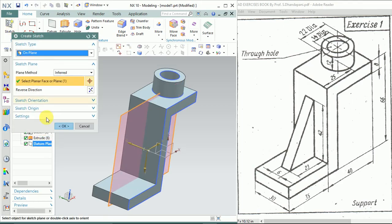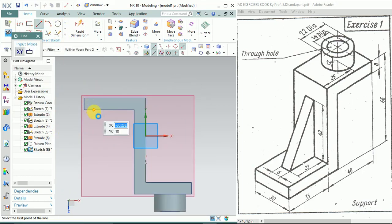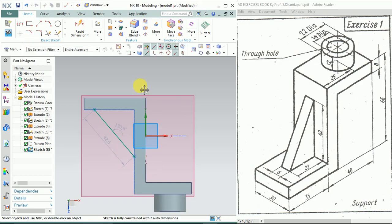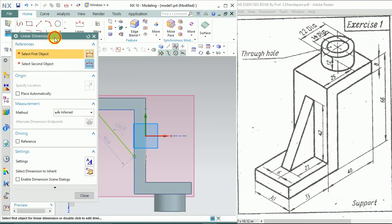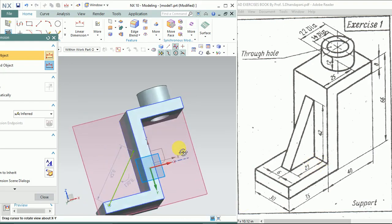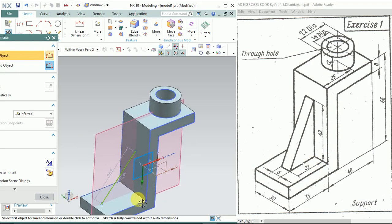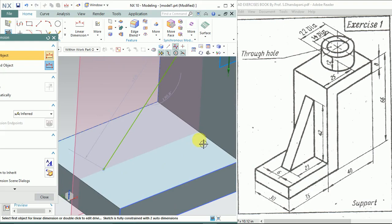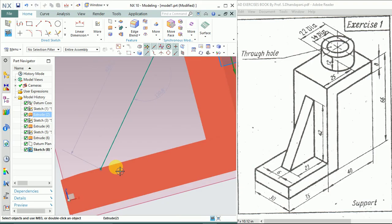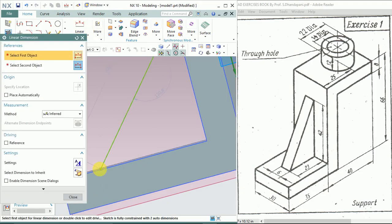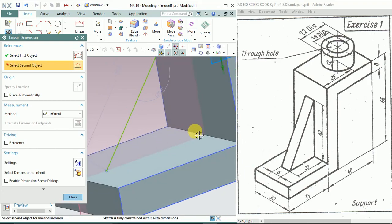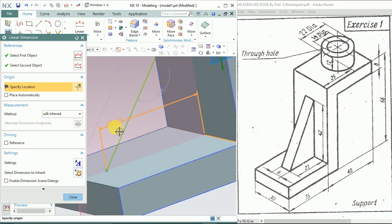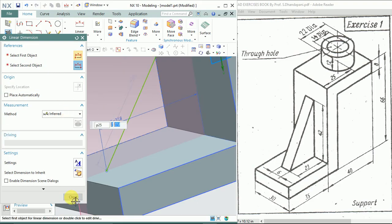I'll just draw the slant line. Let's go to Dimensions, Linear Dimension. Here we have the base at exactly 23 from this point, so we'll give the dimension. This point is at a distance of 23mm.